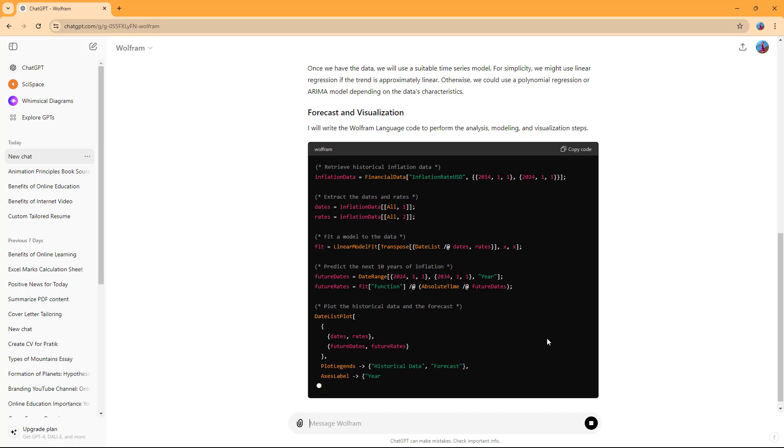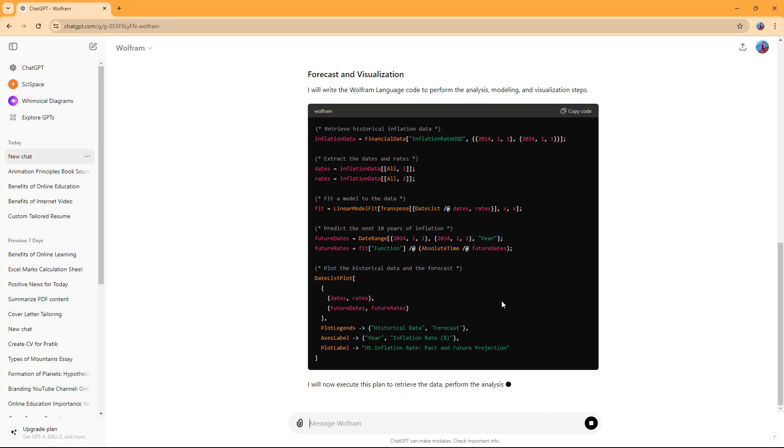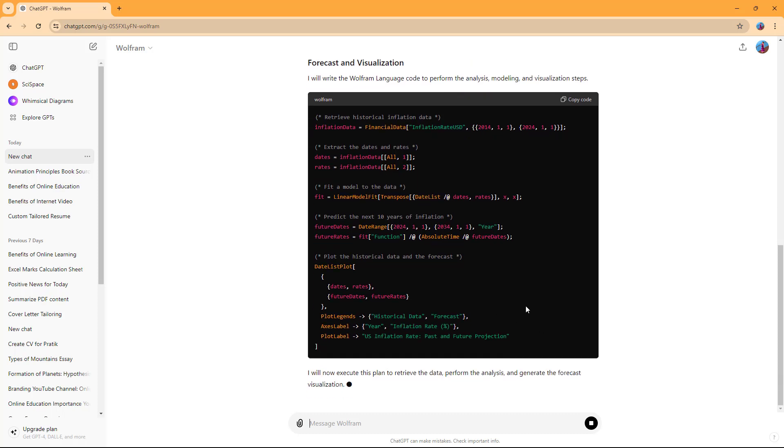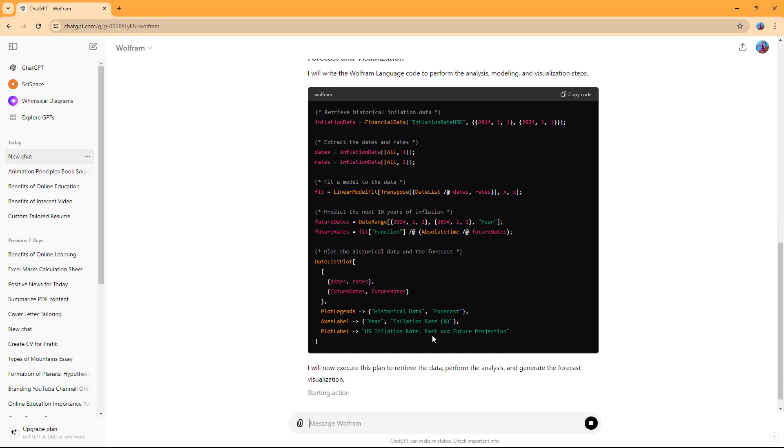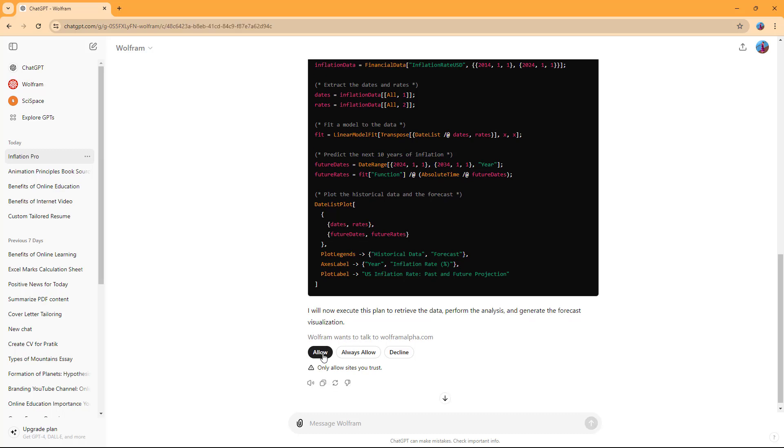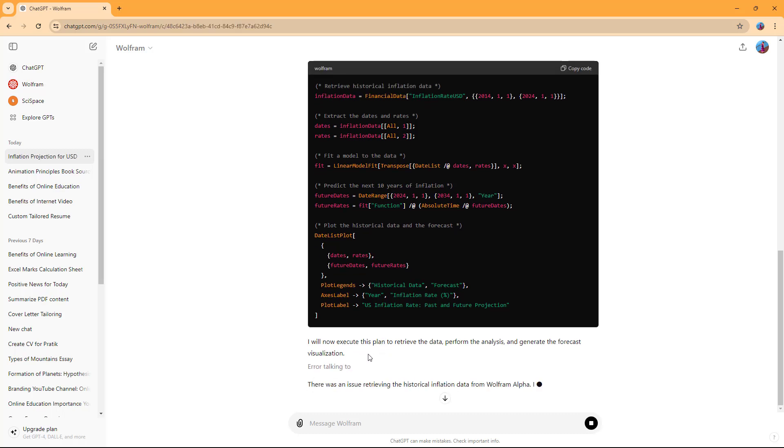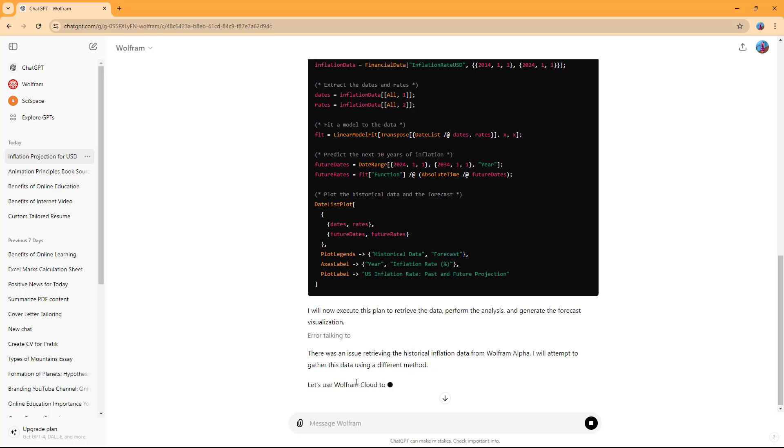You can see it's doing all the calculations, and that's what Wolfram can do. Let me allow Wolfram to generate the details.